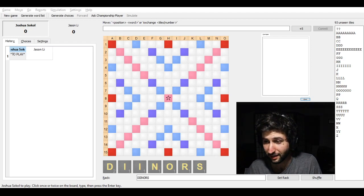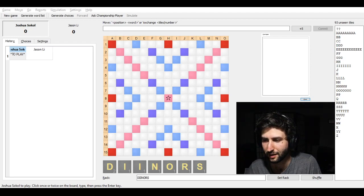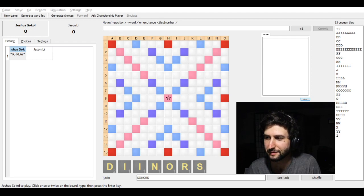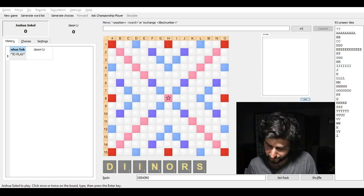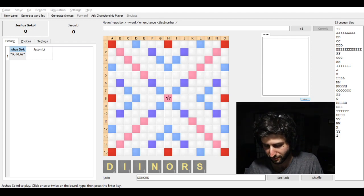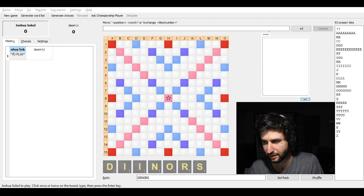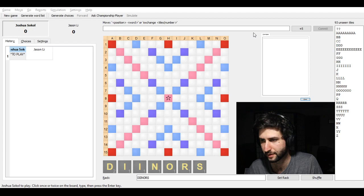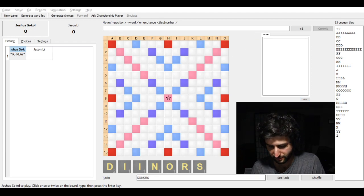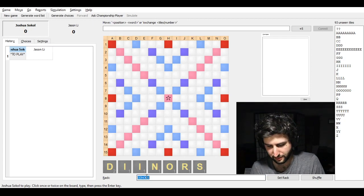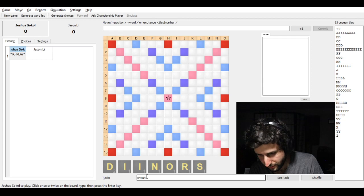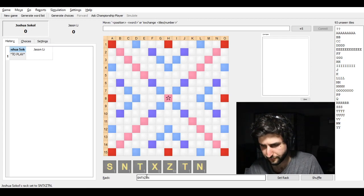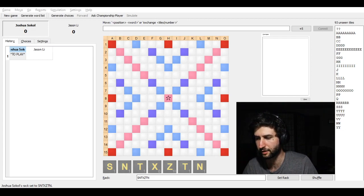But this game was a very interesting game. I remember where I was sitting, I remember where he was sitting. I don't remember when this was, but it couldn't have been too long ago. And my opening rack was this.